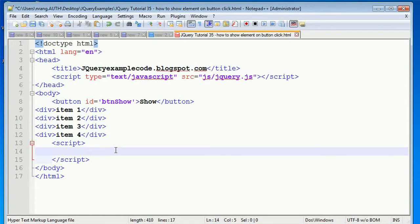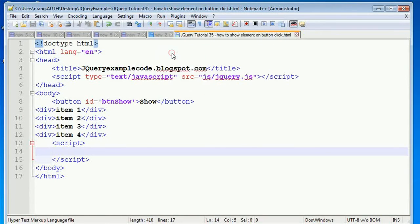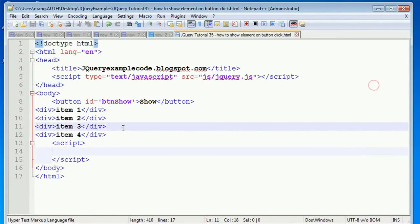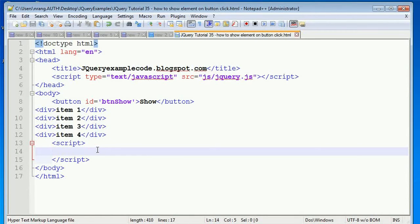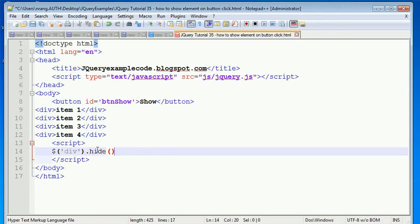On page load, I'm going to hide all the divisions. Currently these elements are visible on the page — you can see all of Item 1, Item 2, Item 3, and Item 4 in Chrome. So now I'll use jQuery to hide all the divisions on page load.